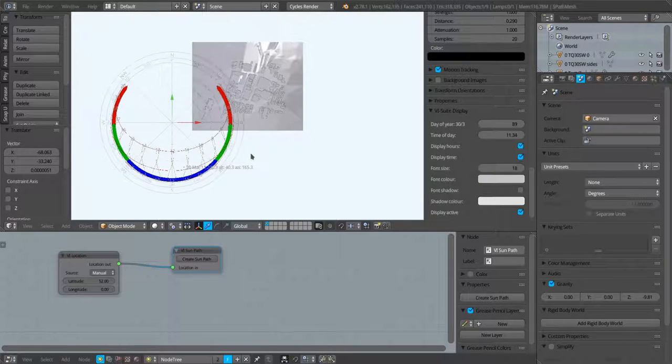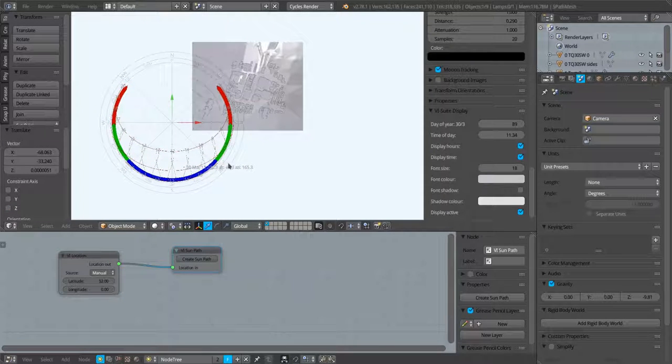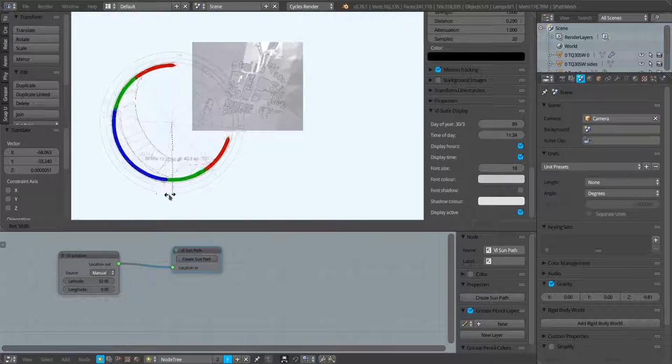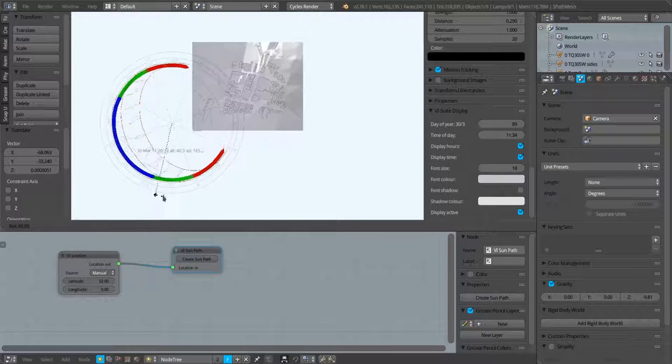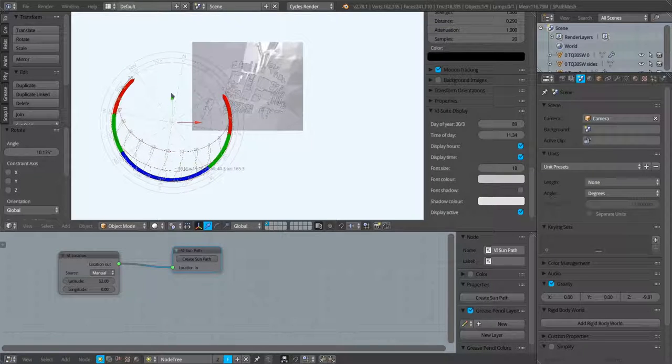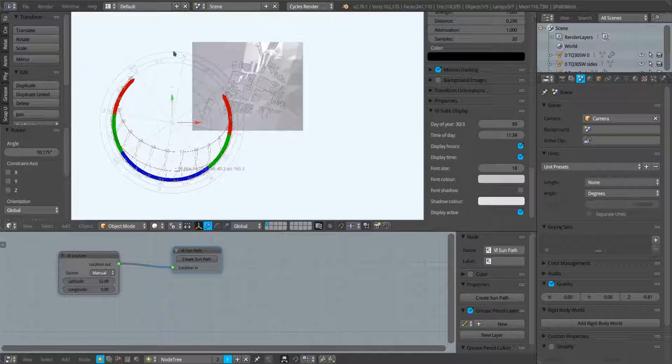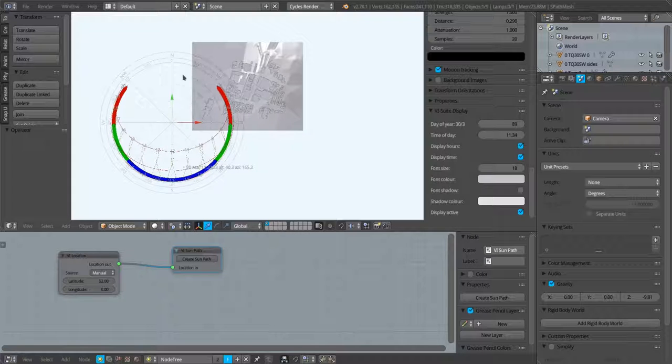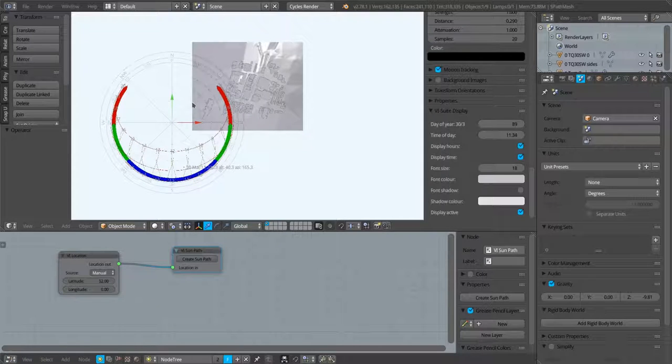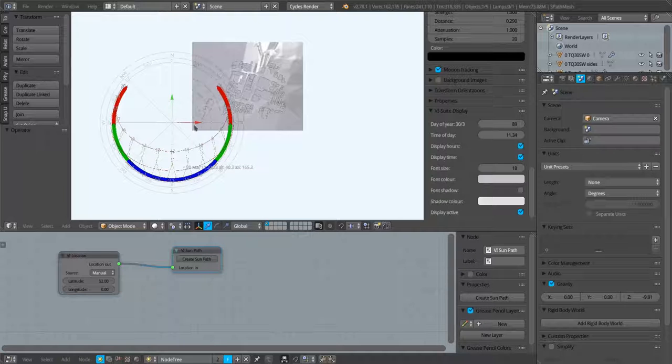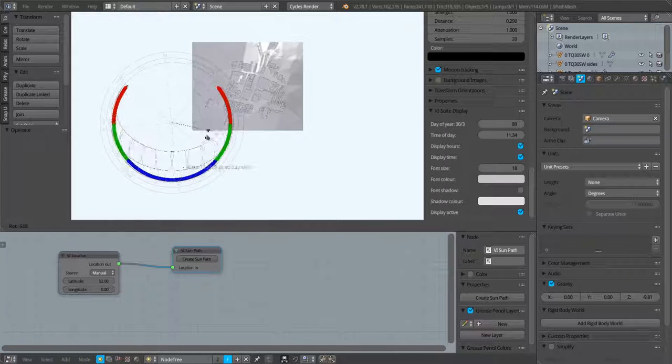We can position it where we like. What's new in version 0.4 as well is that we can rotate the sun path if we wish. In general, positive Y where the green arrow is pointing is north, and that's the same throughout all the elements of the vSuite.